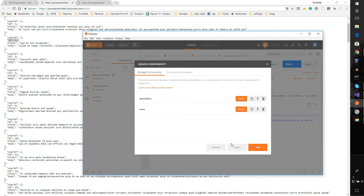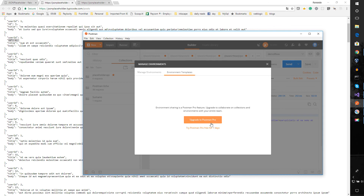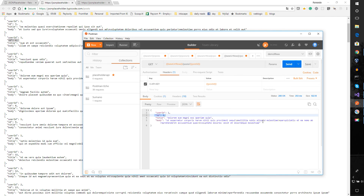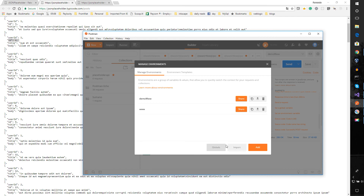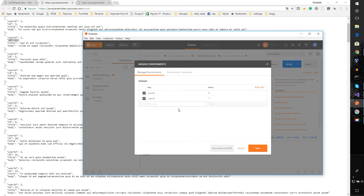You can have multiple managed environments. With the professional version you can share these environments with your team, allowing everyone to test endpoints without waiting for actual code to be running. With the free version you can't share environments. You can also set global variables manually rather than programmatically, and use templates as well.